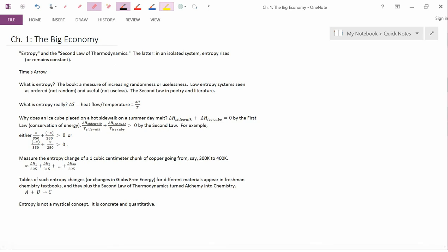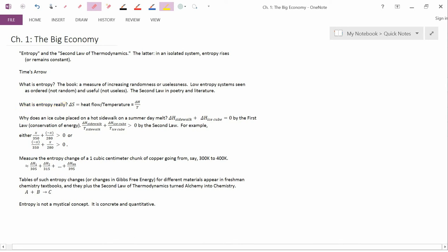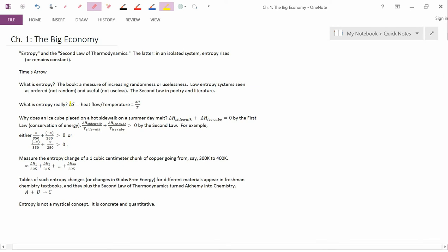The question we ended the last video with was, what is entropy really? The scientific abbreviation of entropy, going back to when it was discovered in the 18th century, is S. And delta is the mathematical notation traditionally for the change in something. It's actually the change in entropy that's defined, not the absolute level of entropy.